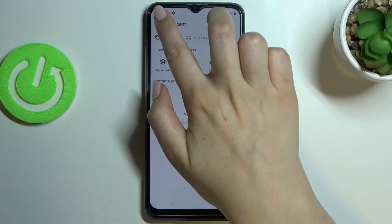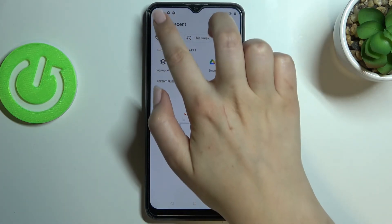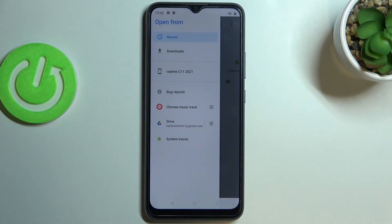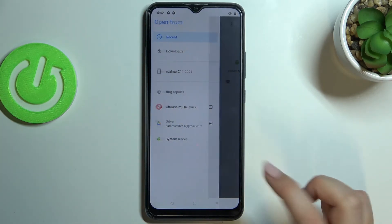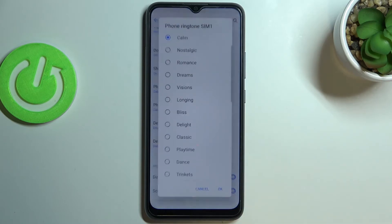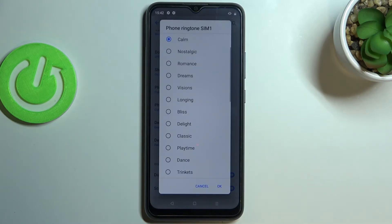If you cannot find it here, just tap on the three-bar icon in the upper left corner and change the file location — for example, enter the Downloads folder or something similar.